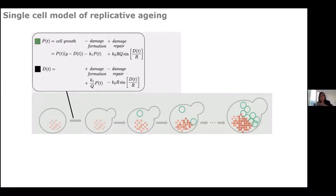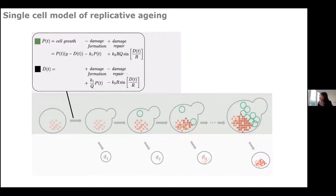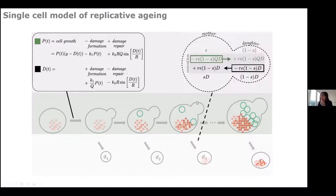We worked with yeast so we could test this in the lab and derive data, but we kept the models general so they could be easily adapted for other systems. To describe replicative aging, you have to account not just for protein dynamics but also for what happens during cell division — how the cell state propagates further.